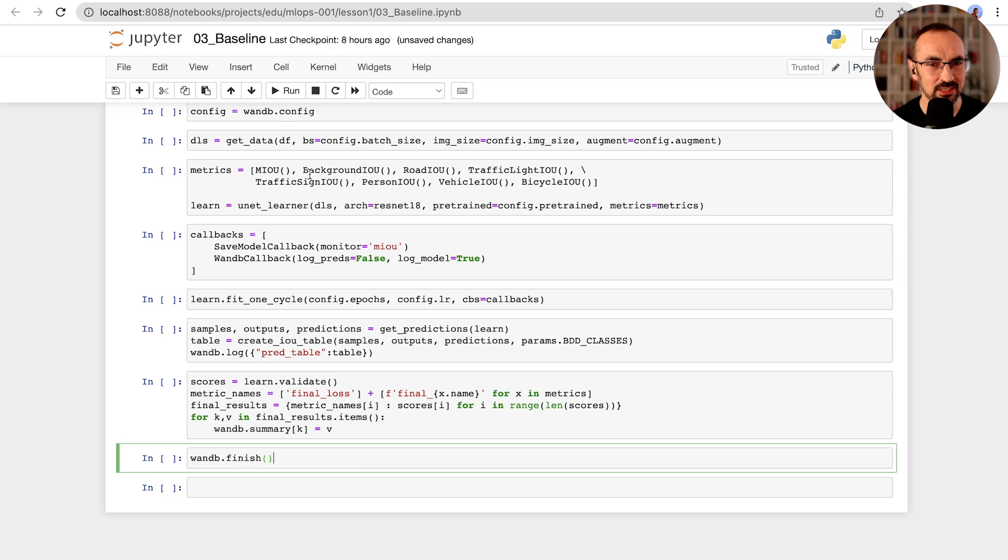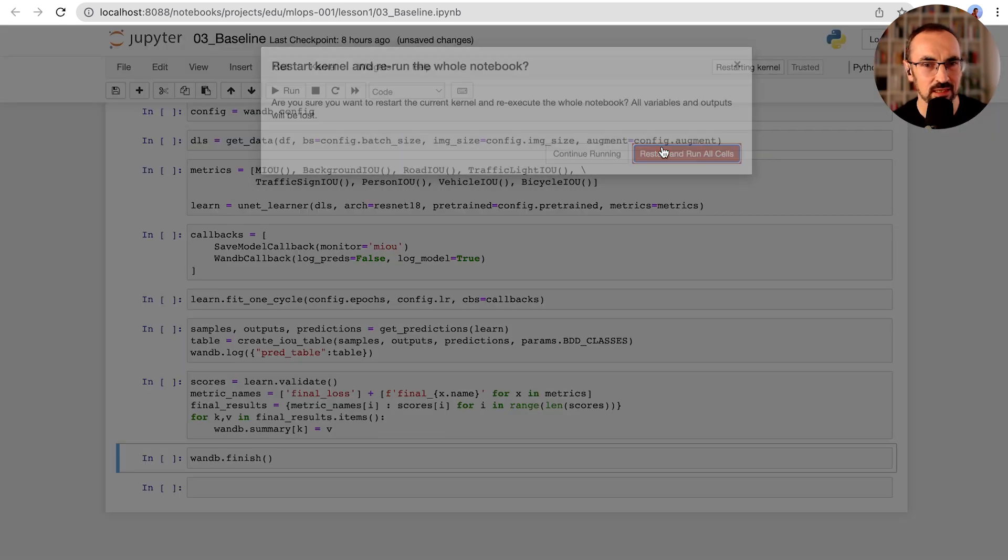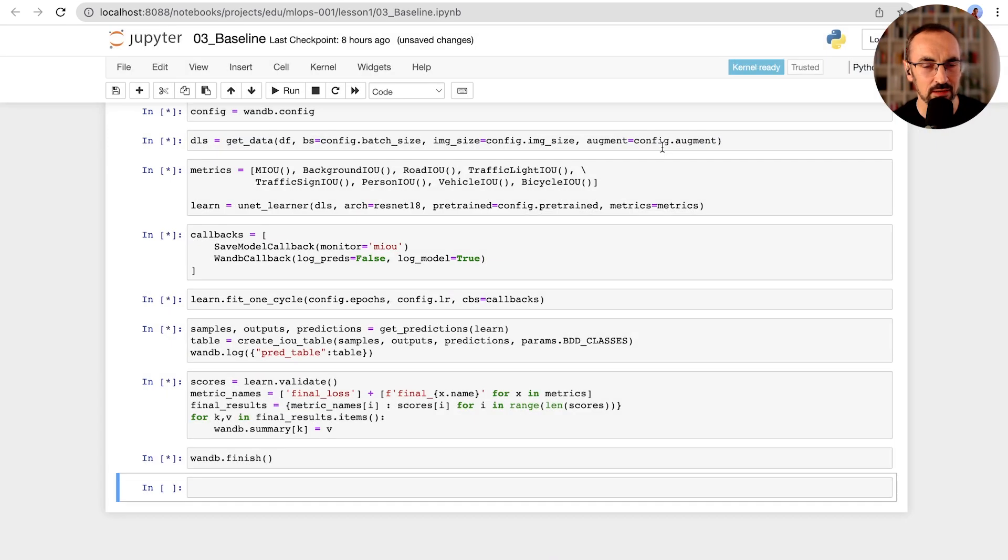So let's run this code now, and we'll take a look at the results in our dashboard.